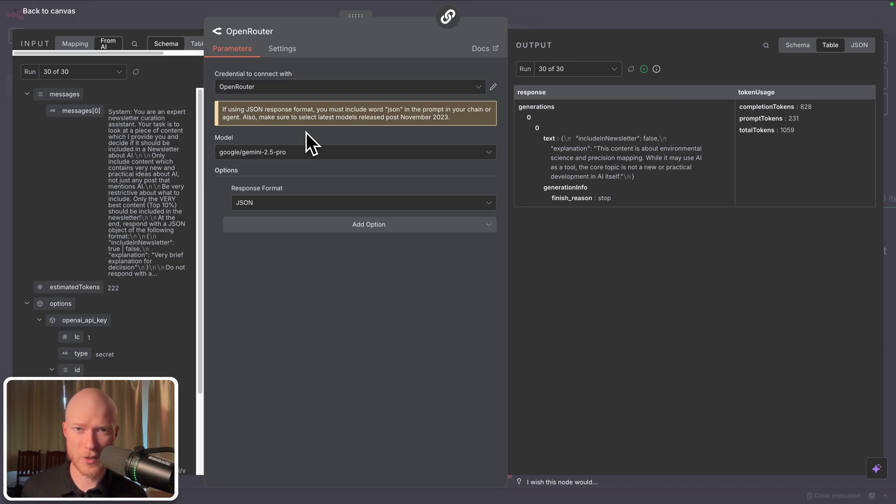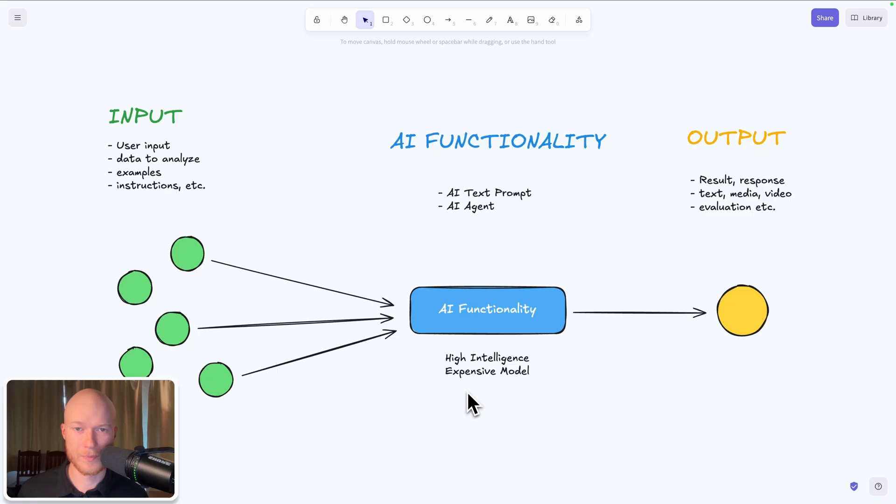You can see I'm using Google Gemini 2.5 Pro to analyze all of the articles. But for most articles this is completely overkill because it is obvious that they're not relevant.